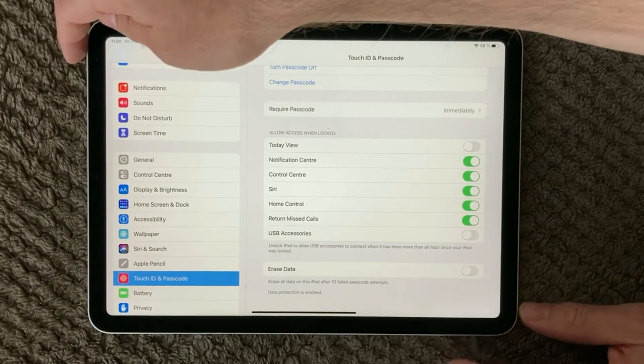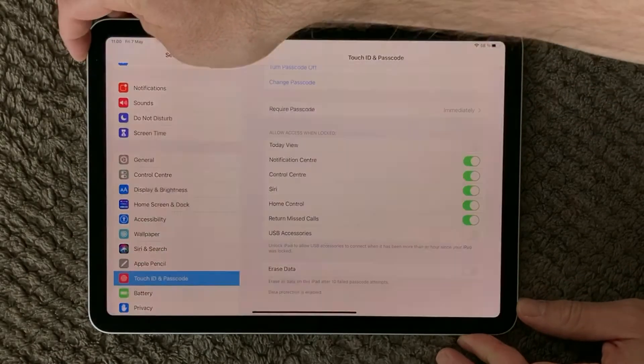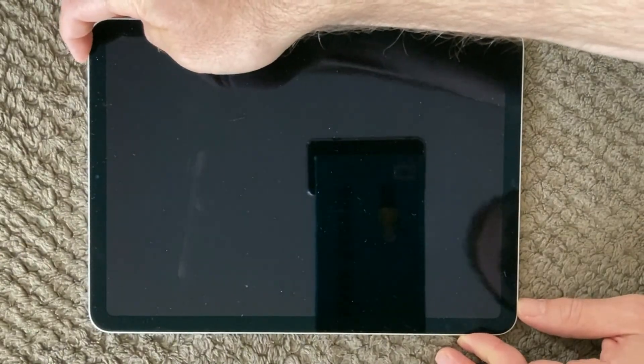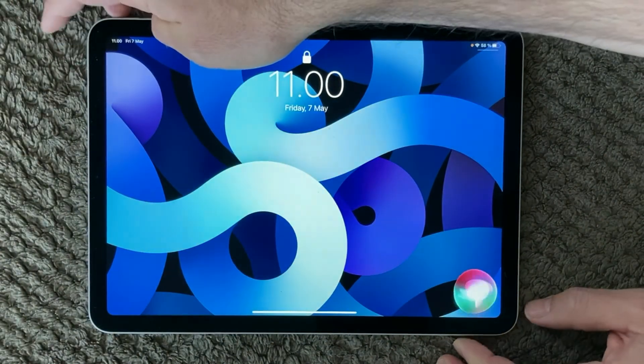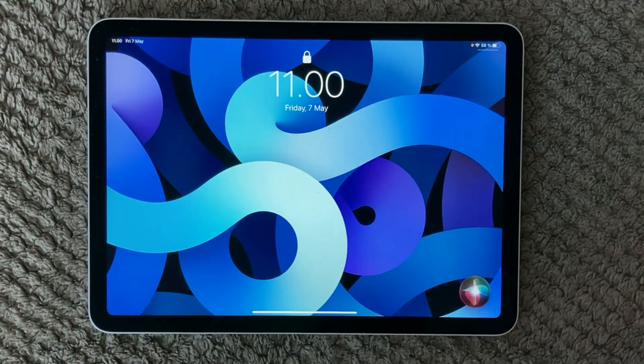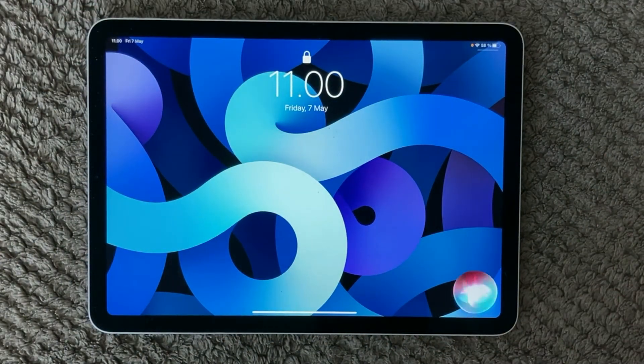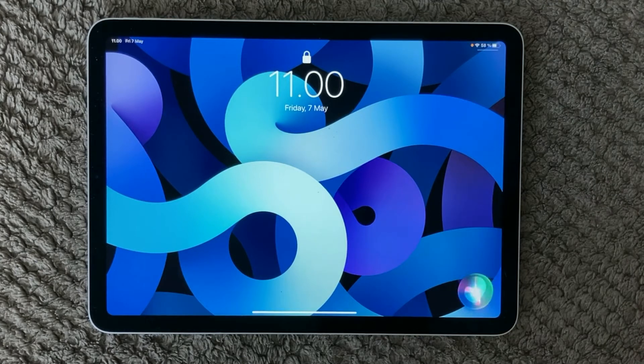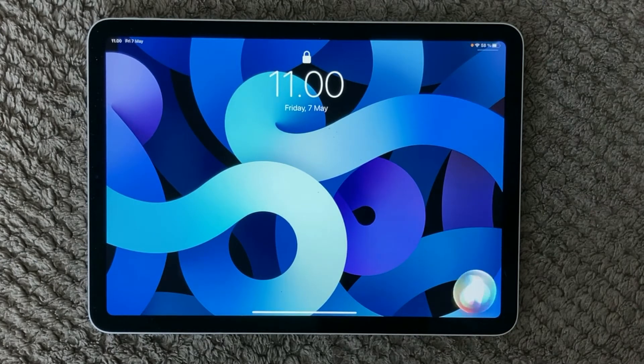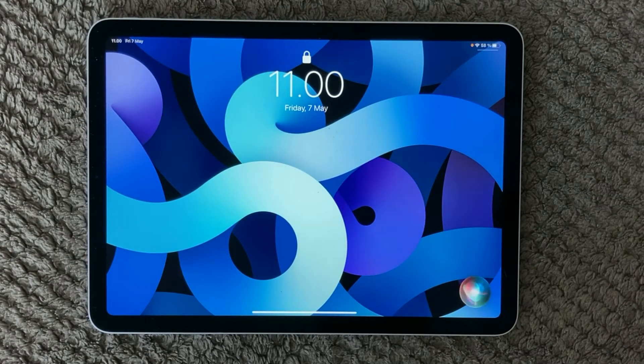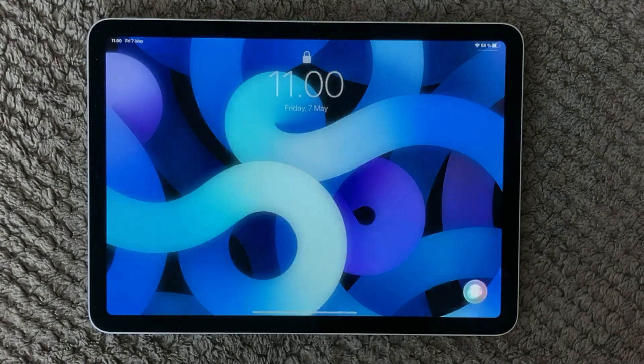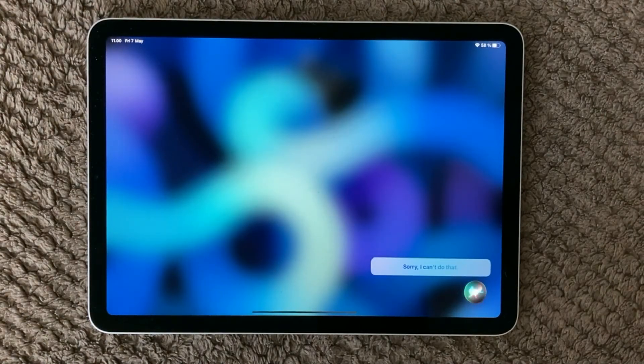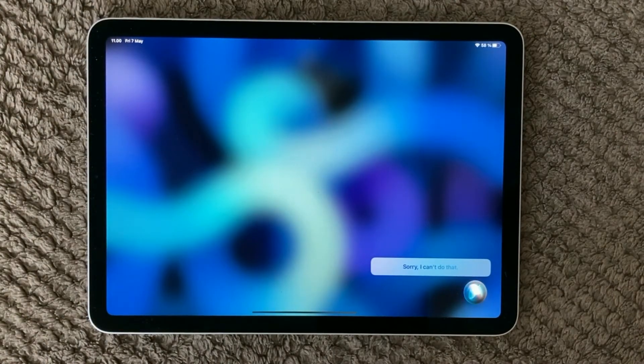Then you have Siri. You can actually make Siri turn on and off your notifications. So have a look at this. Siri. Sorry I can't do that.